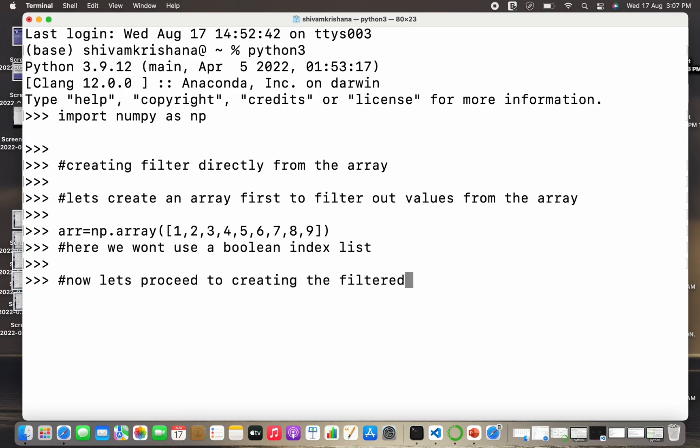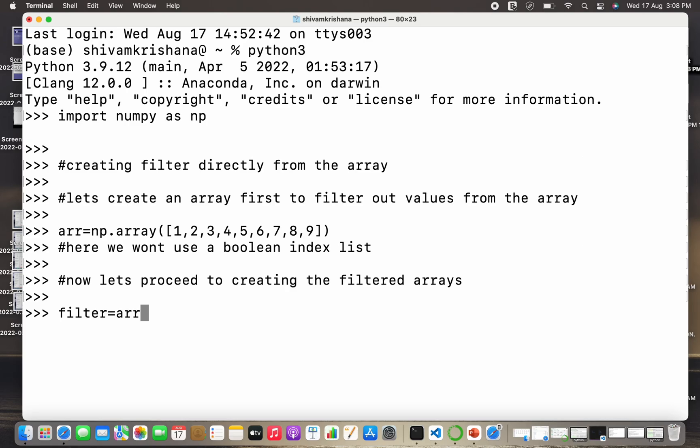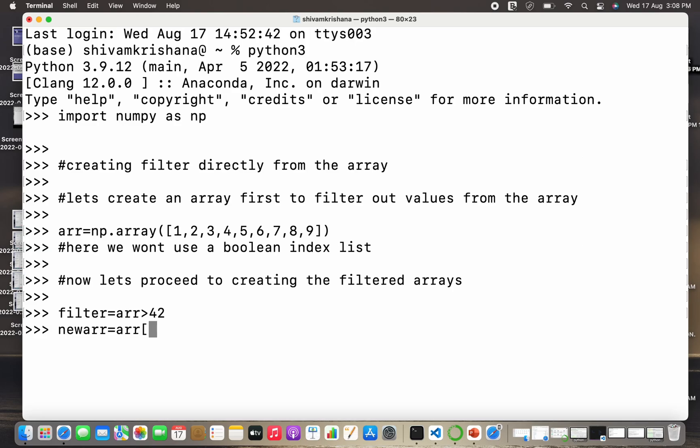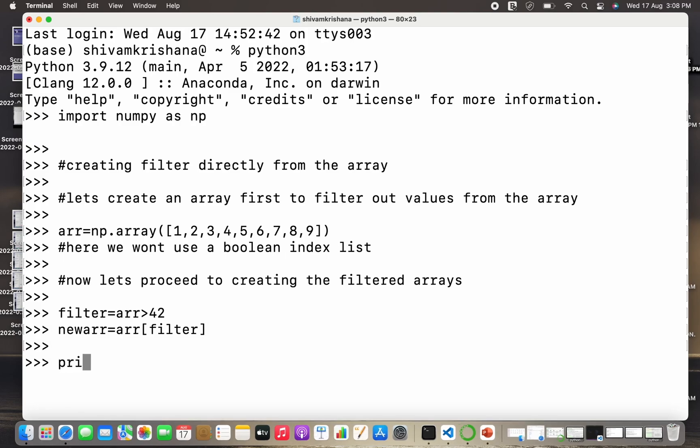Or creating the filtered array. So first we have to create a filter and then we can create a filter array. So this is the filter: filter is equal to array name greater than 42, so it will filter all the elements which are greater than 42. And new array is used to store this result of the filter. So note that filter actually filters and new array is actually storing the result of the filter.